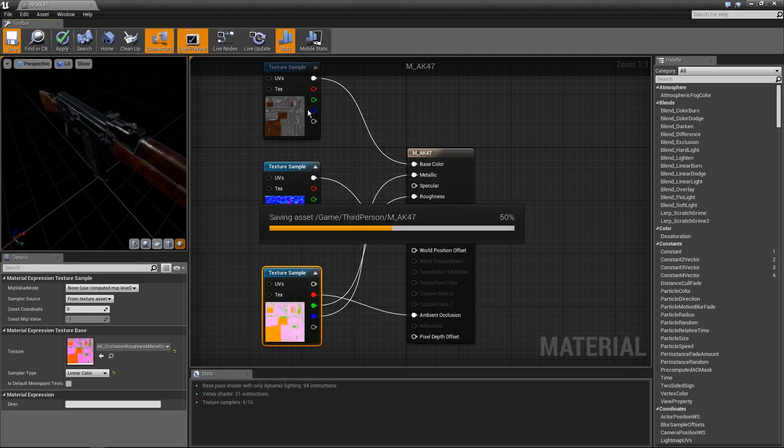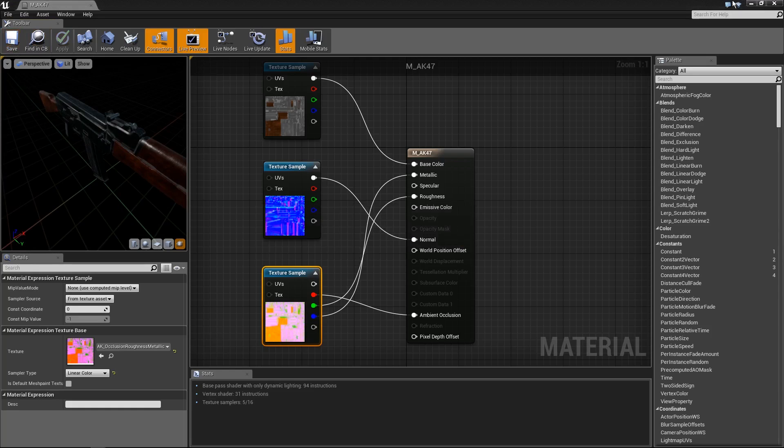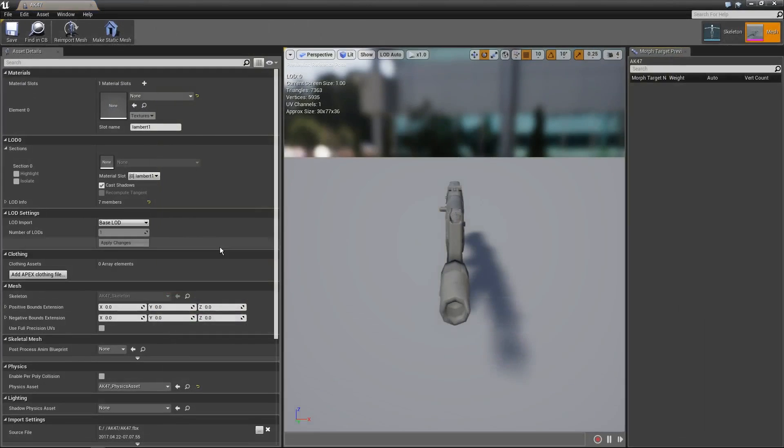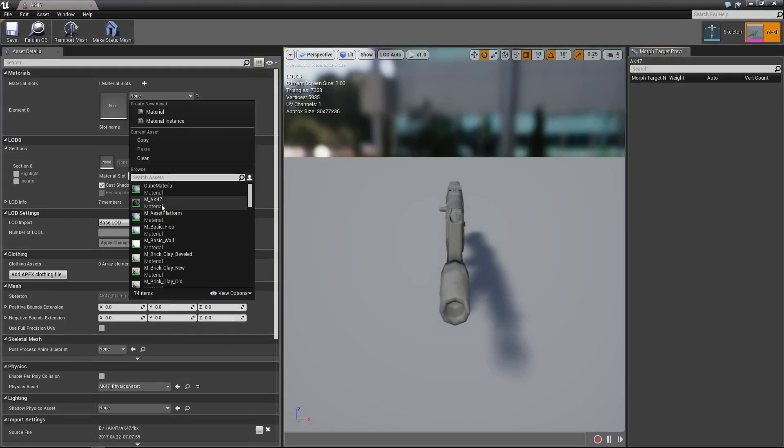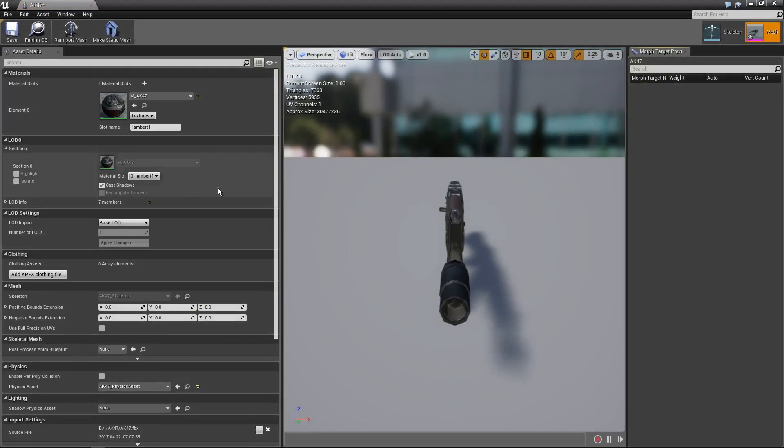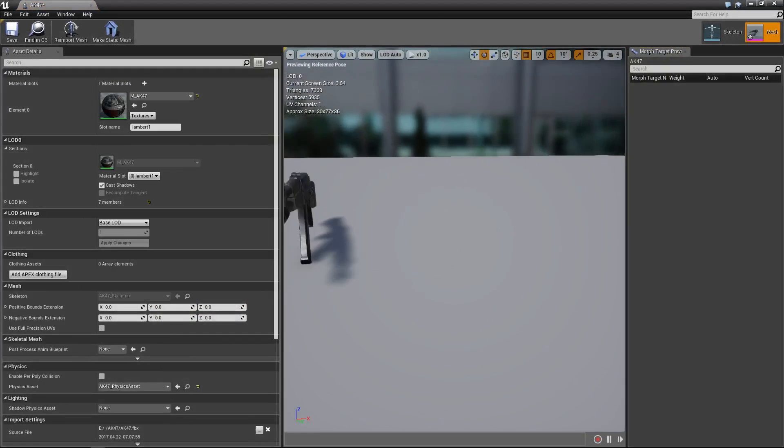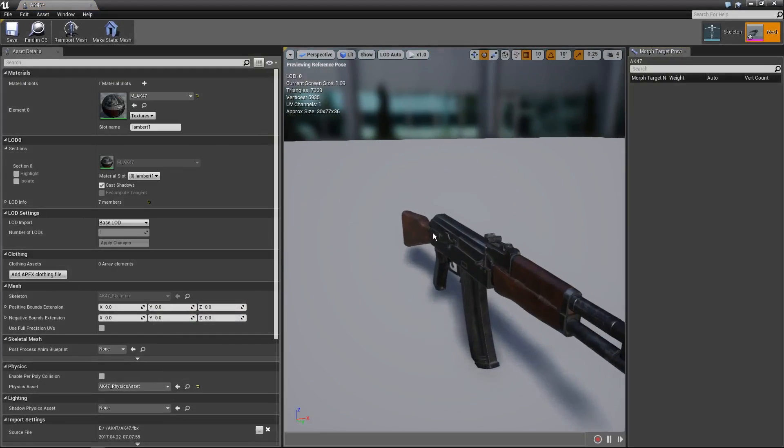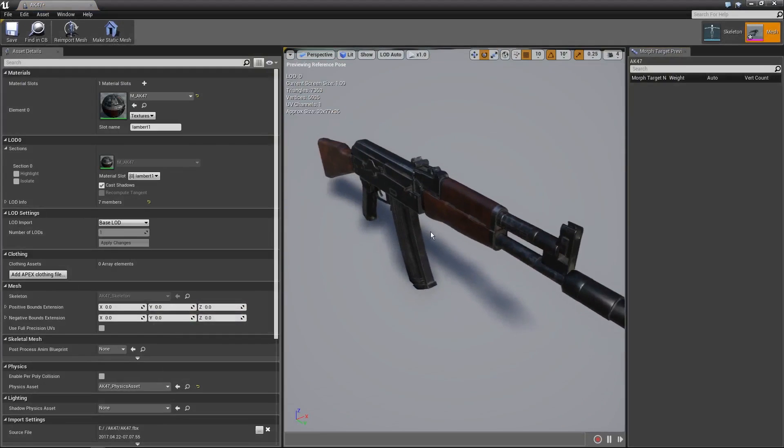So I'm going to take this texture sample, I'm going to copy and paste it in and now I'm going to set up the normal map. Now the normal map, like I said, adds scratches and bumps and things to the AK and it'll make it look a lot nicer. So check this out. If I plug this into the normal node, instantly the AK47 gets a lot more detail. Now our AK47 is looking very sexy. It looks very nice and it will be perfect for when we use it inside of our game.